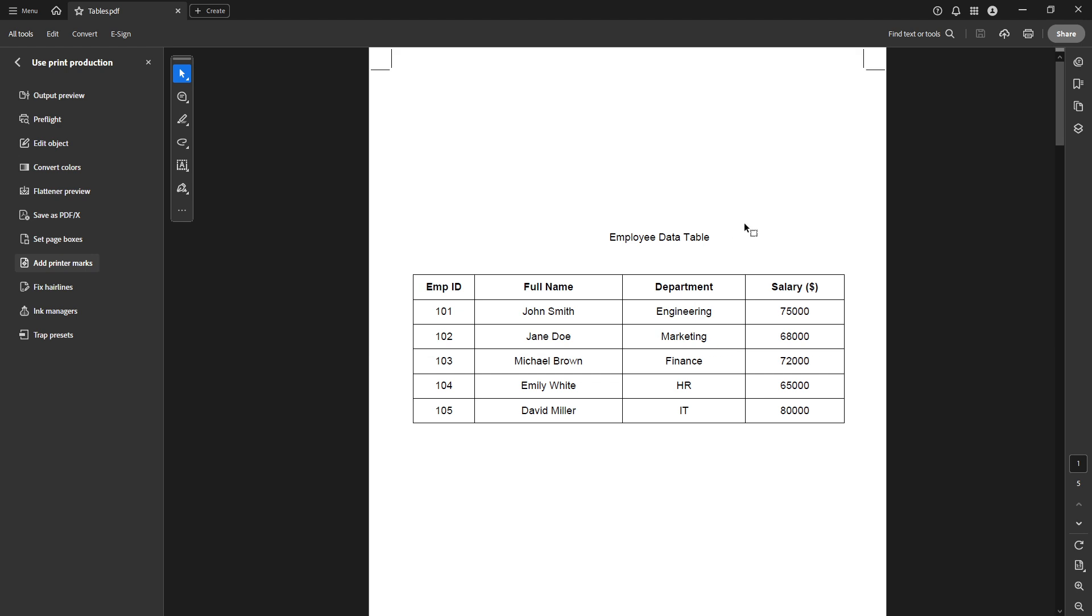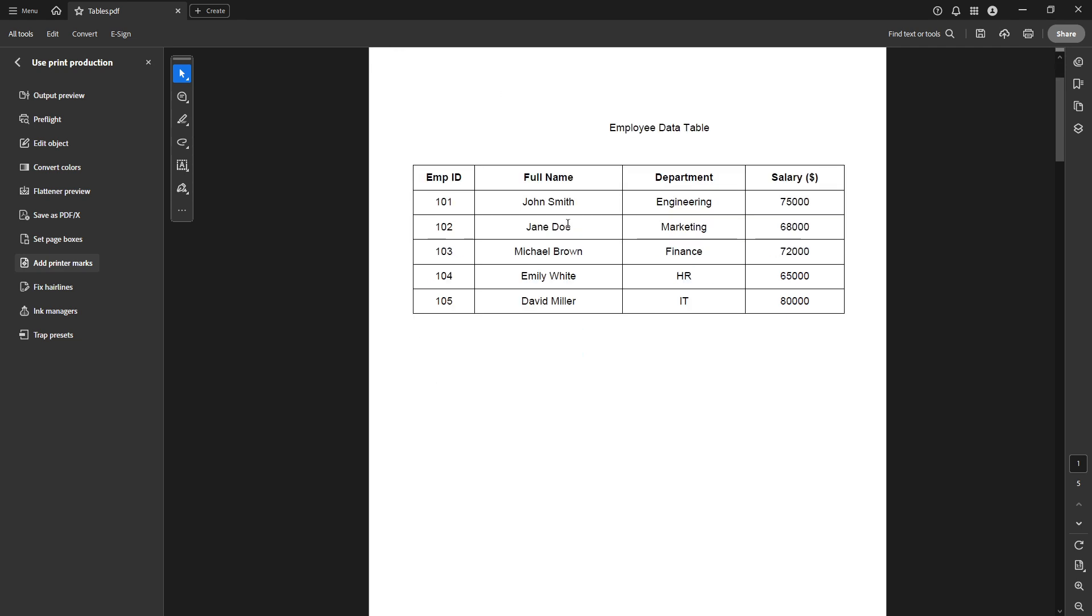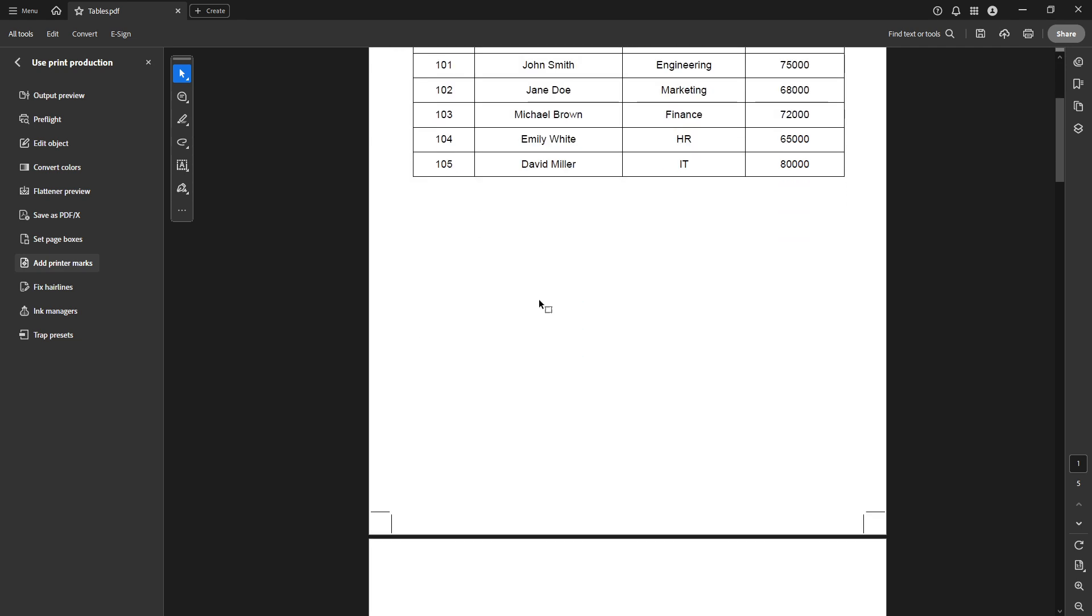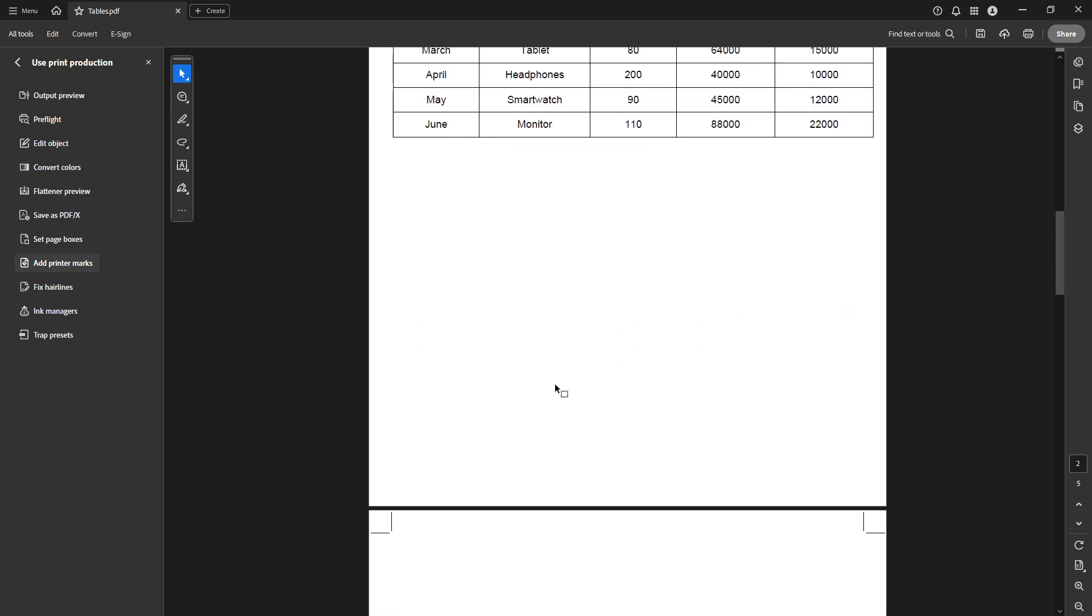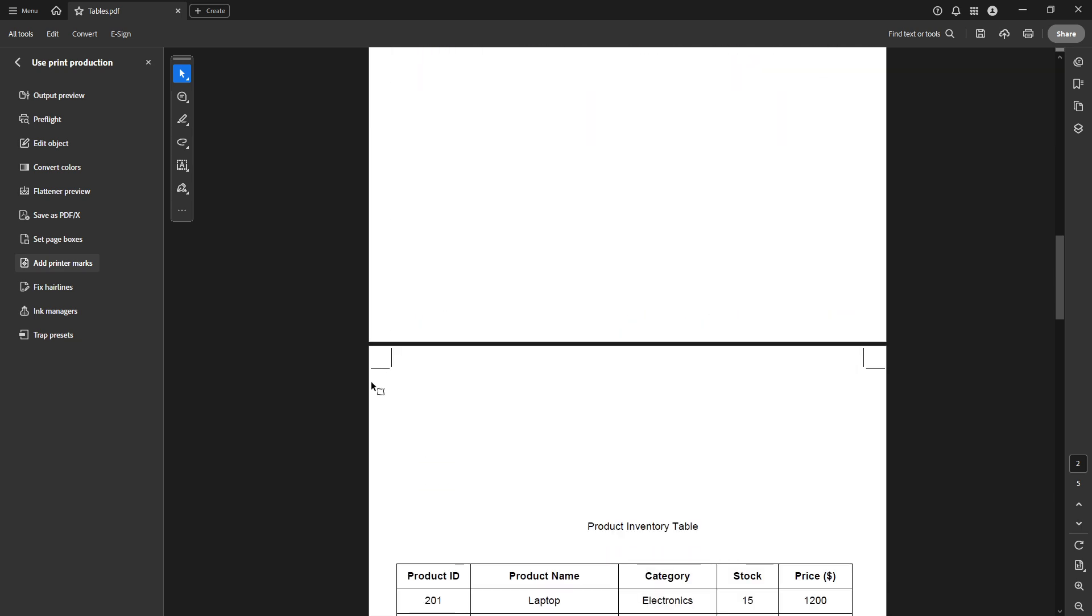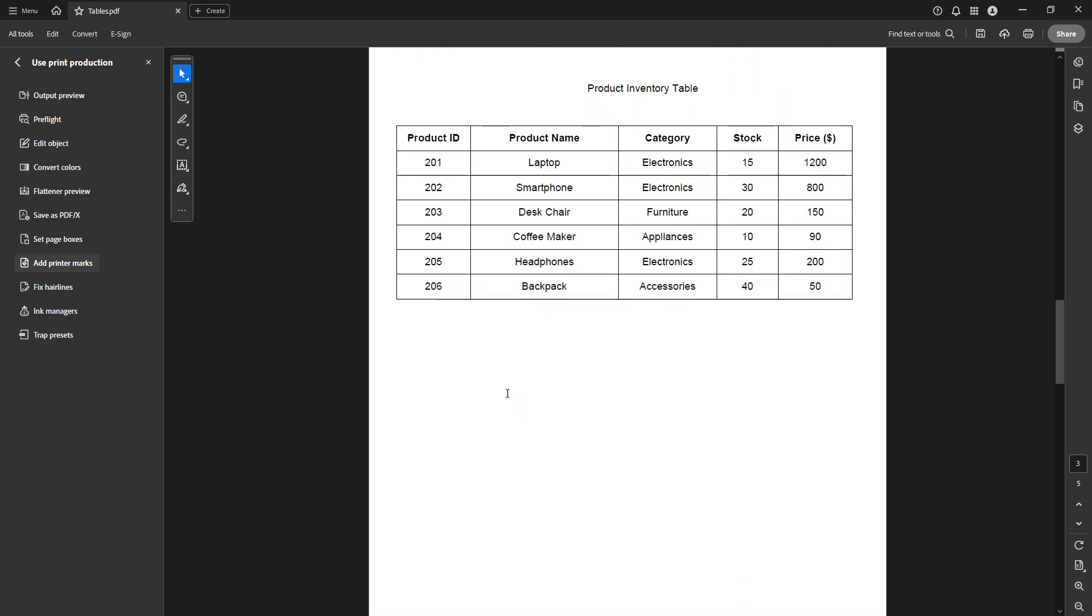And there you have it. You've successfully added bleed and crop marks to your PDF using Adobe Acrobat Pro. By following these steps, you're ensuring that your printed documents will meet professional standards, reducing the risk of errors during the actual print process.